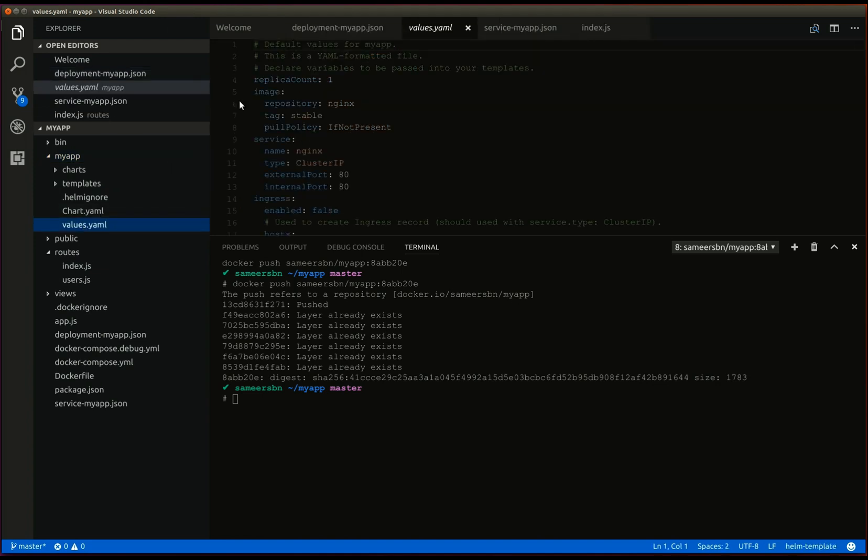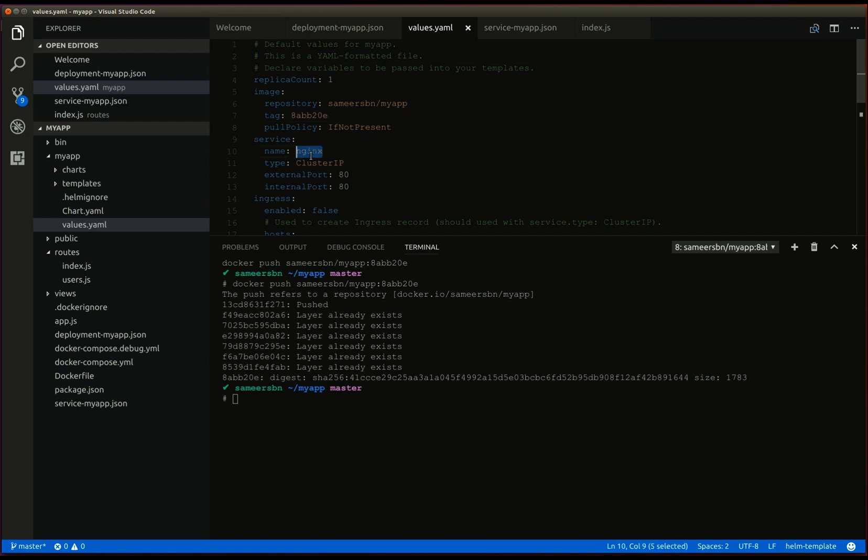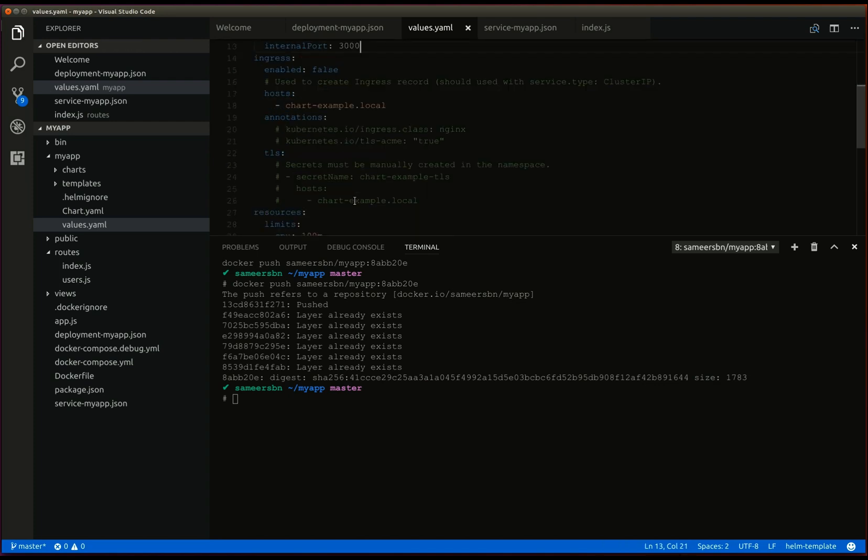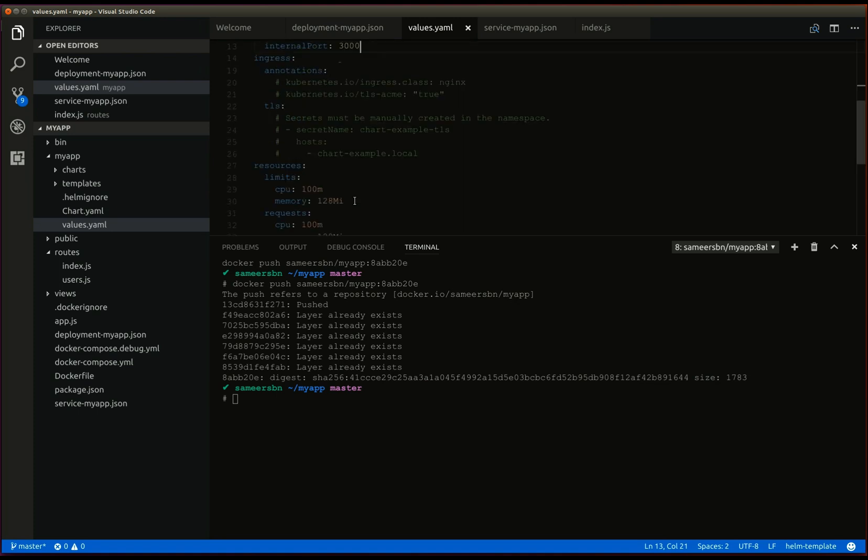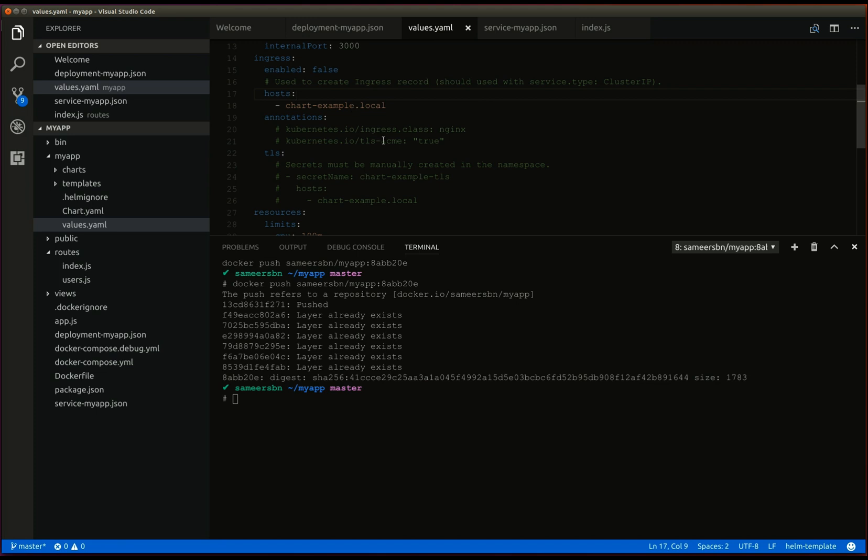Let's edit the values file and update the image name. So, let's take a look at the image, the service name. The external port is 3000. The chart has built support for the ingress controller. So, we'll use the ingress controller.